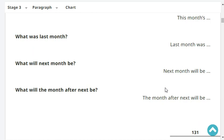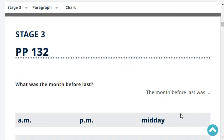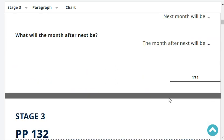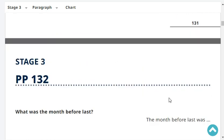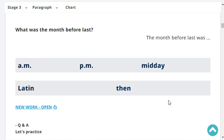What will the month after next be? The month after next will be November. What was the month before last? The month before last was July.